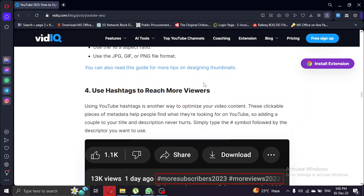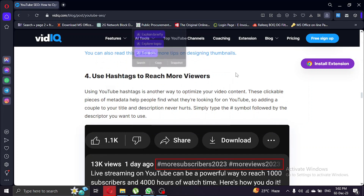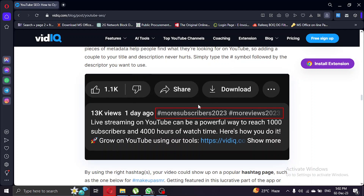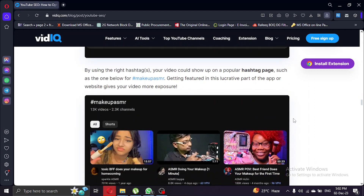Last but not least, leverage hashtags to reach a wider audience. vidIQ allows you to add hashtags to your video. Let's explore how you can strategically use them to boost your video's discoverability.